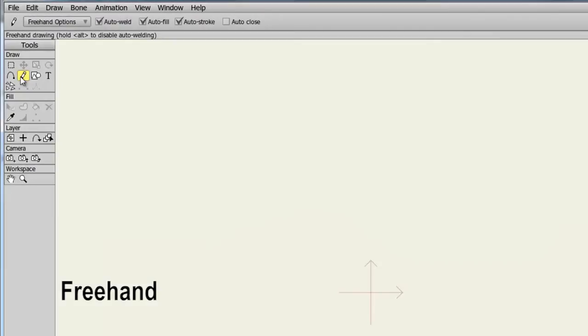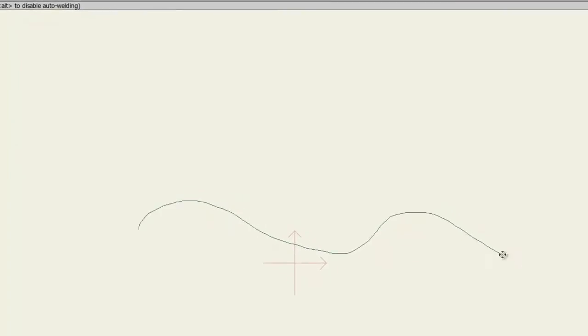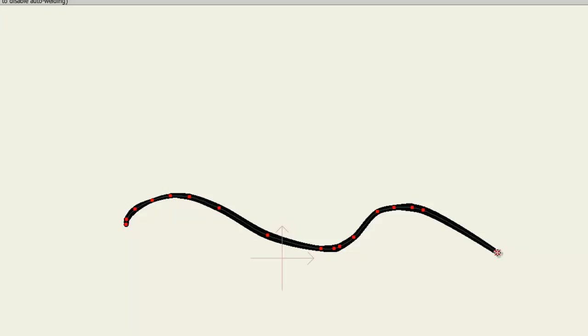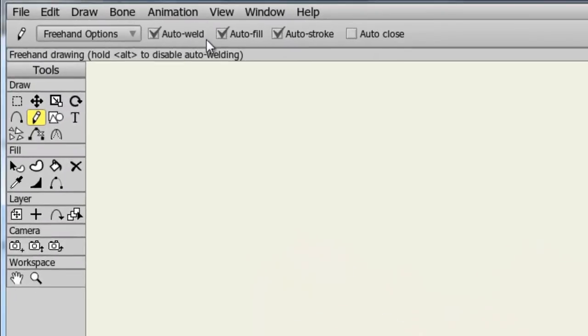The Freehand tool allows you to freely draw on the canvas as if you were using a pen or pencil. Bringing the tool to the canvas, we can click and hold down our mouse button and create an object. As you can see, the object is still made up of a series of points, just like as if you were using the Add Point tool. You also have similar options above such as Auto-weld and Auto-fill to create an object if you decide to close your lines in.